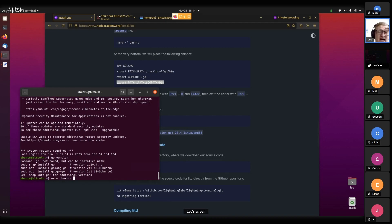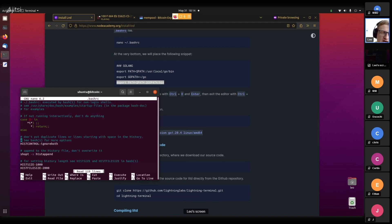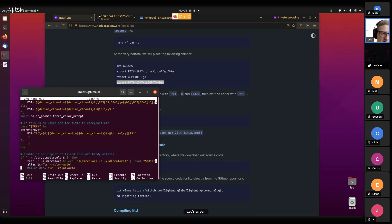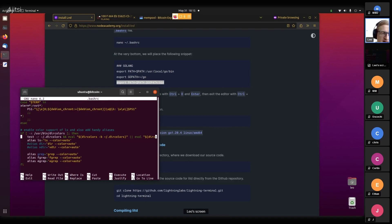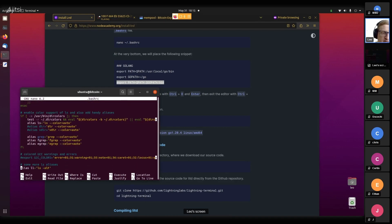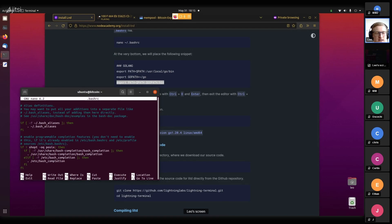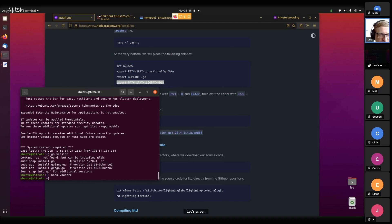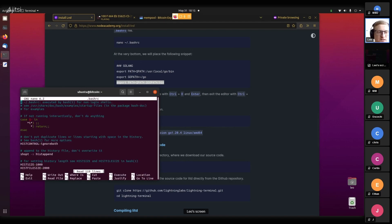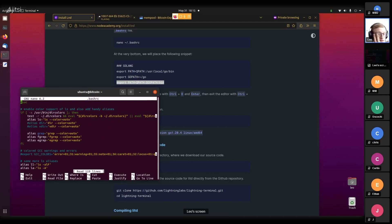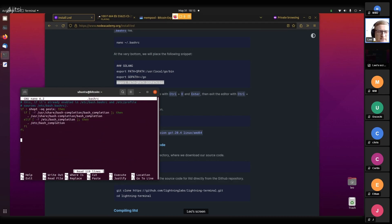The .bashrc file contains a lot of configuration options for this terminal, and there are also some fun things you can do with it. For example, you can change the colors of what this looks like. One popular thing people do is replace the dollar symbol here with a bitcoin symbol, which I think is quite fun but which also causes some problems.